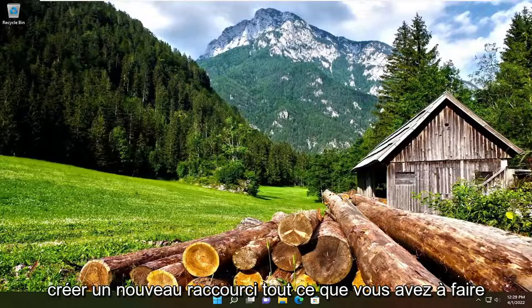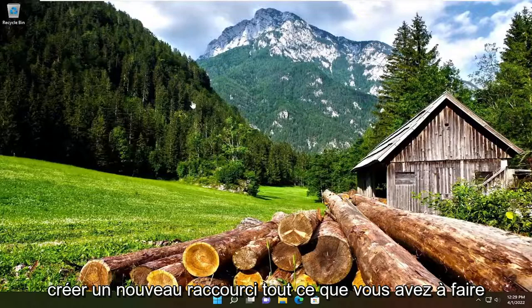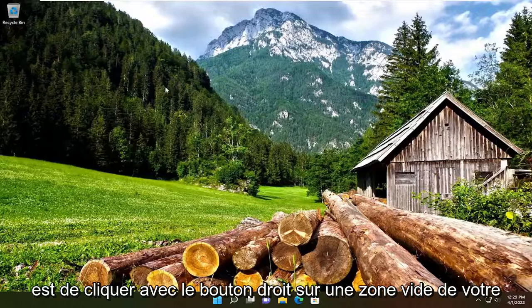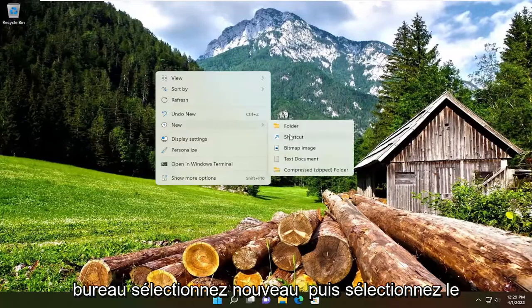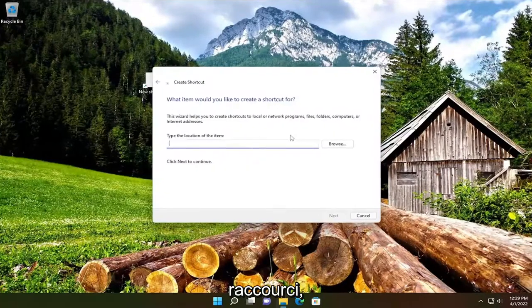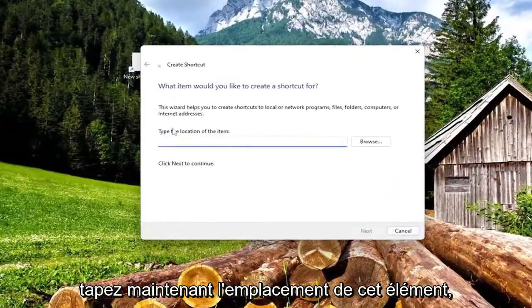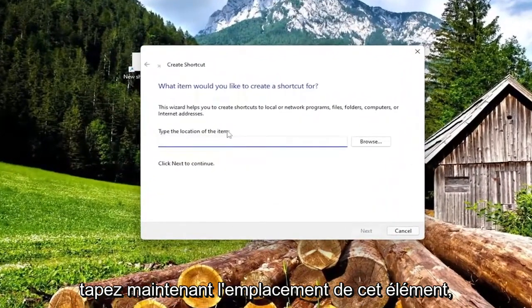So in order to create a new shortcut, all you have to do is right-click on a blank area of your desktop, select New and then select Shortcut. Now type the location of this item.